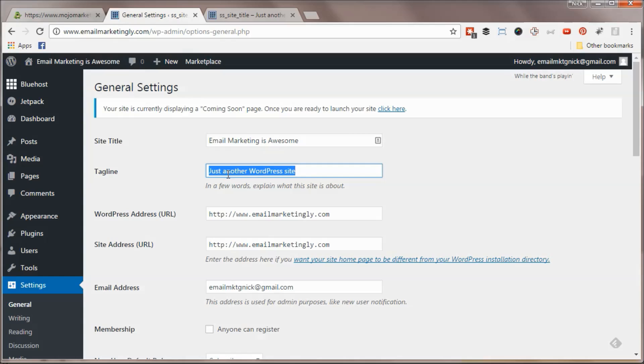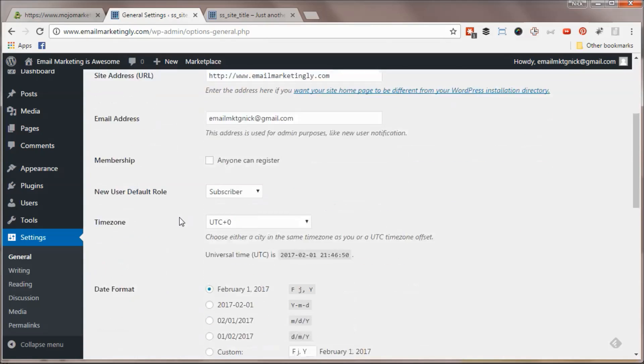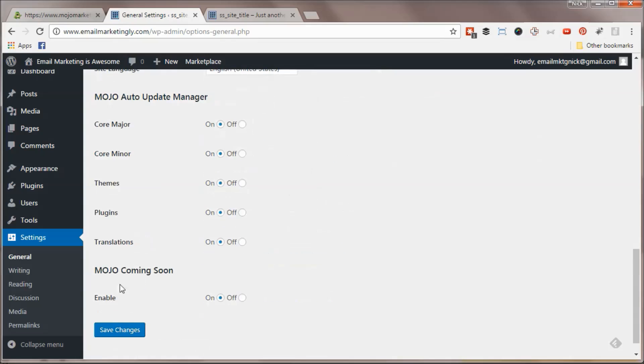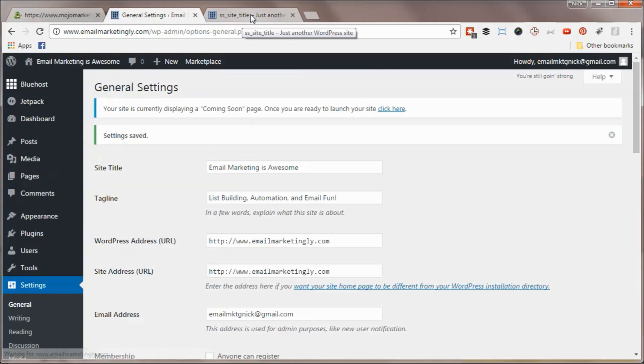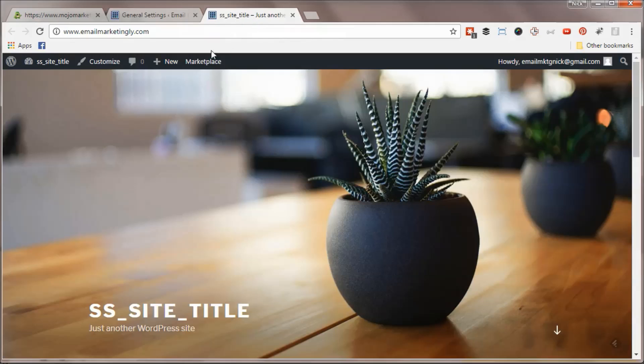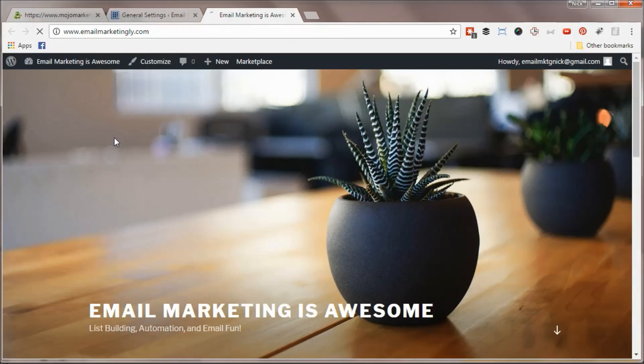For the tagline, you can change this to whatever you want - list building, automation, and email fun, something like that. A keyword-rich title that we can save those changes. You can actually watch those update in real time on your site. If I hit refresh, it should update those on the theme.